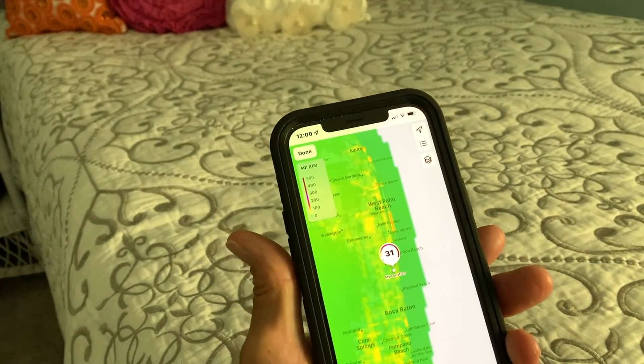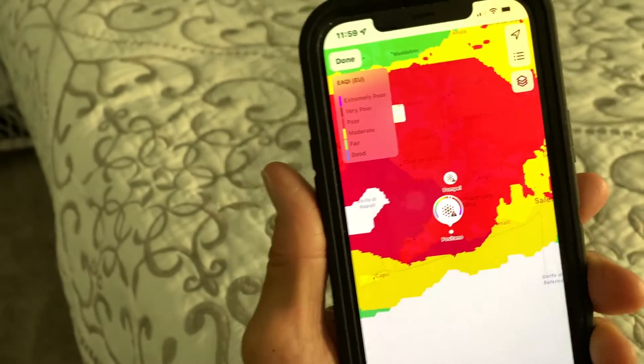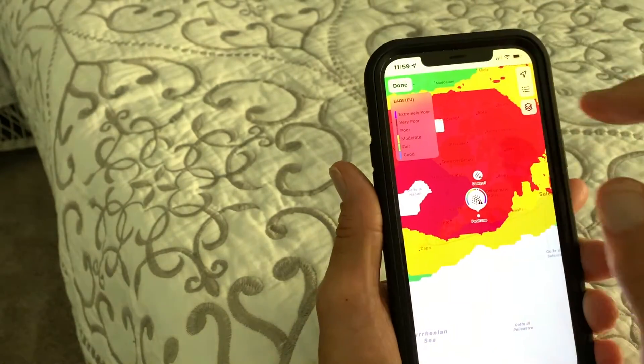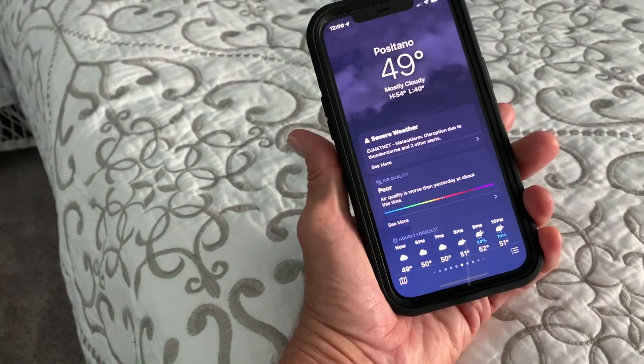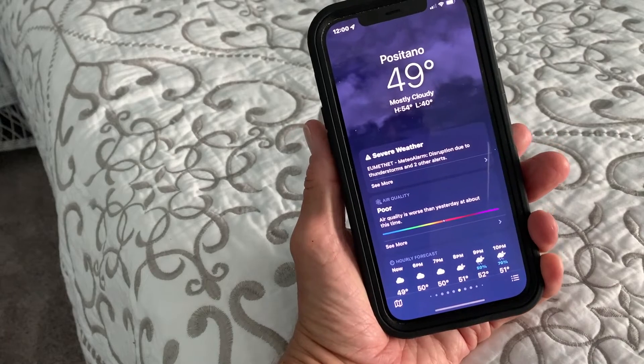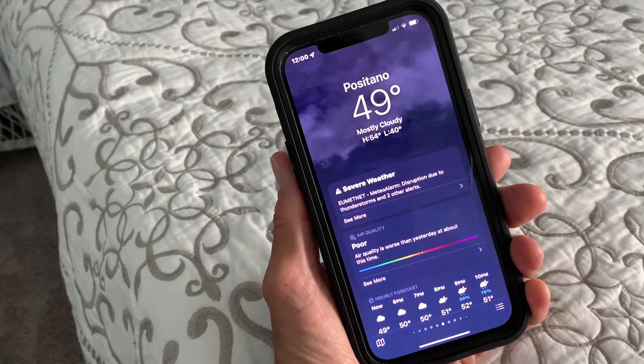So that's how you can use that. If you're done with it, you just click here and it brings you right back to the weather app.